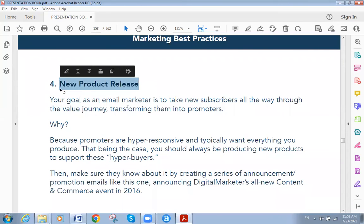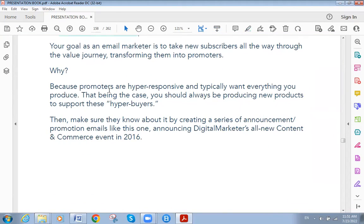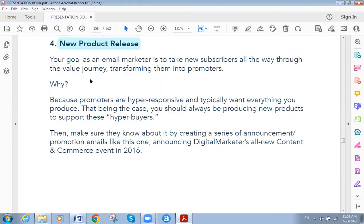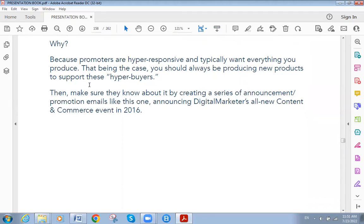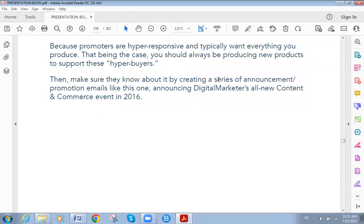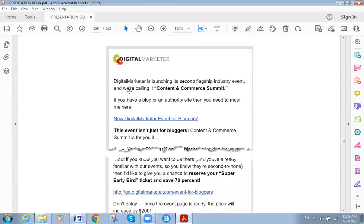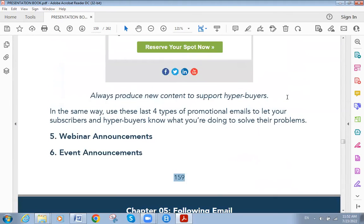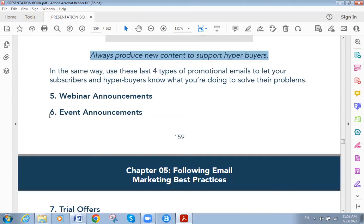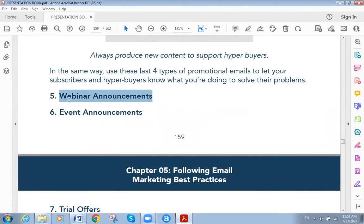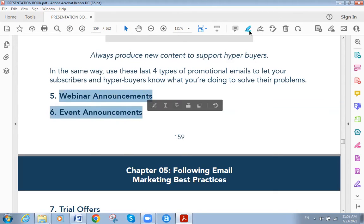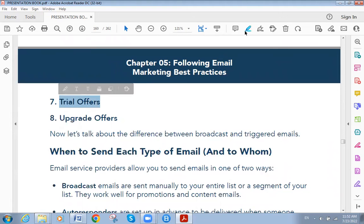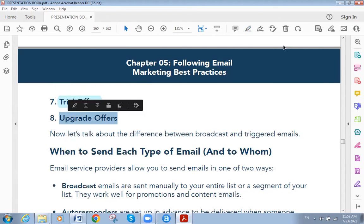The fourth type is new product release. When informing people about a new product, use promotional emails. It must be accompanied with a series of announcements — for example: 'Digital Marketers is launching its second flagship industry event. Reserve your spot now.' The fifth type is webinar or event announcement. We also have trial offers as the sixth type, and upgrade offers as the seventh type.